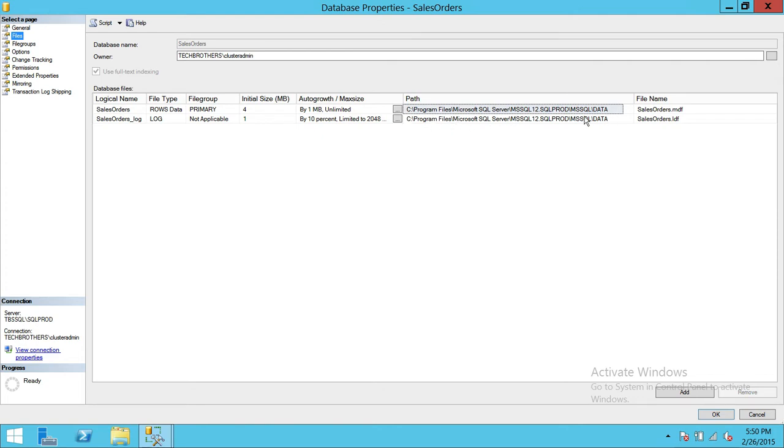And the other best practice is that keep the data file which is MDF and your log file of your database which is LDF on separate drives.